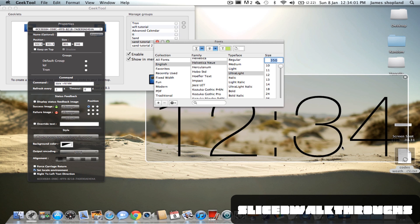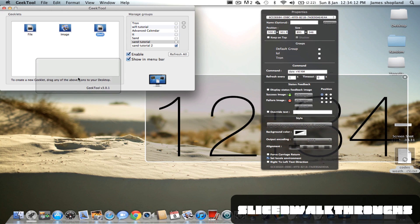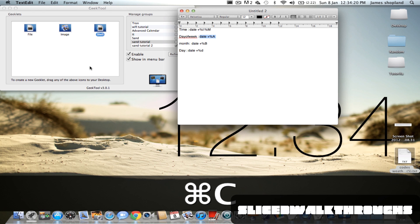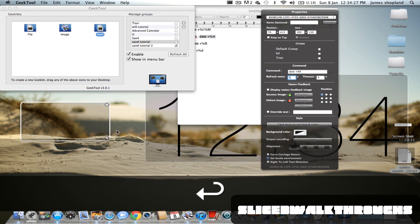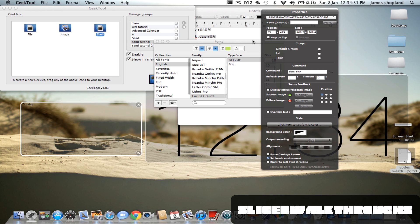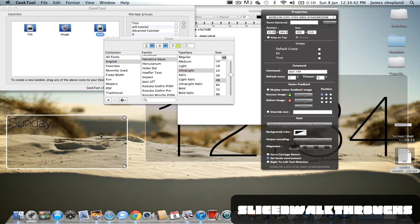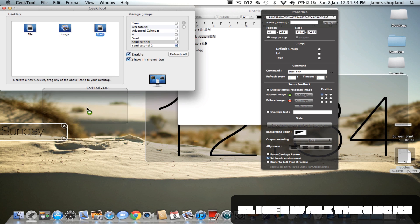I'm going to leave that there. Now what you're going to need is another shell with a date — or the day of the week first. Copy and paste the day of the week script, and in your shell paste in the day of the week. Refresh it however much you like; for the tutorial I'm putting it on one second. Set the font to Helvetica Neue, ultra light. The size I use is about 48. Put it a little bit overlapping on the sand and that one's done.